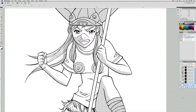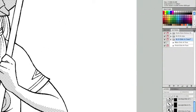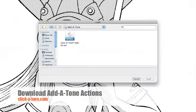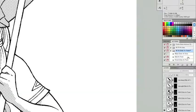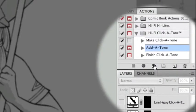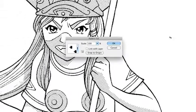If you're already using Hi-Fi's Clickatone action set, adding extra patterns is a snap. If you haven't done so already, start by loading the Additone action set. With the action now added, select Additone and press the play button in the actions palette.